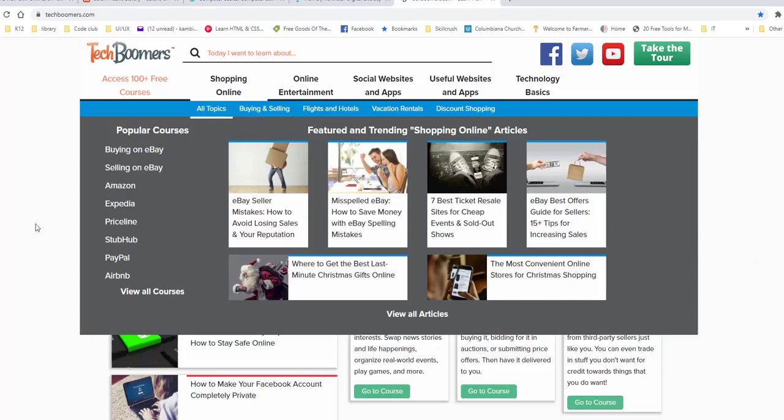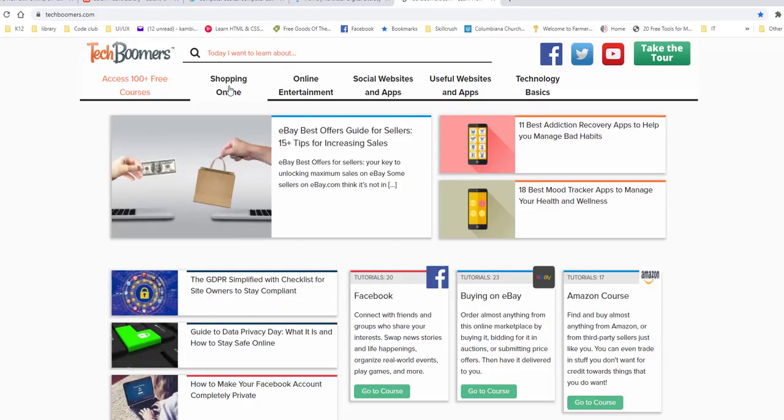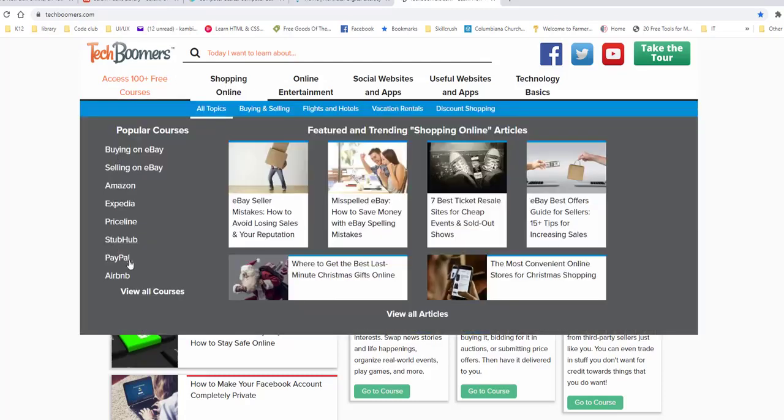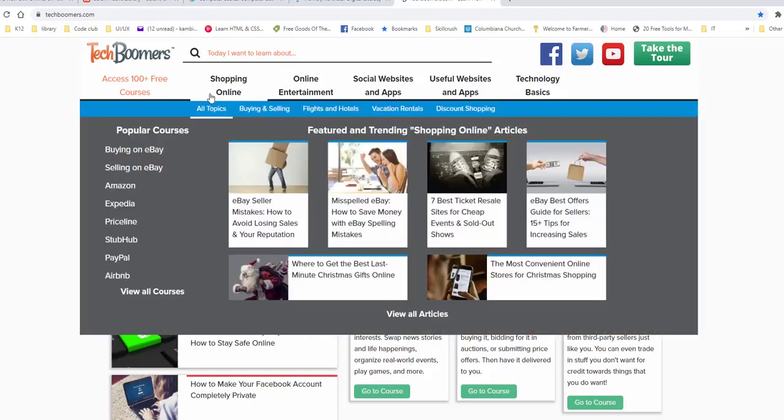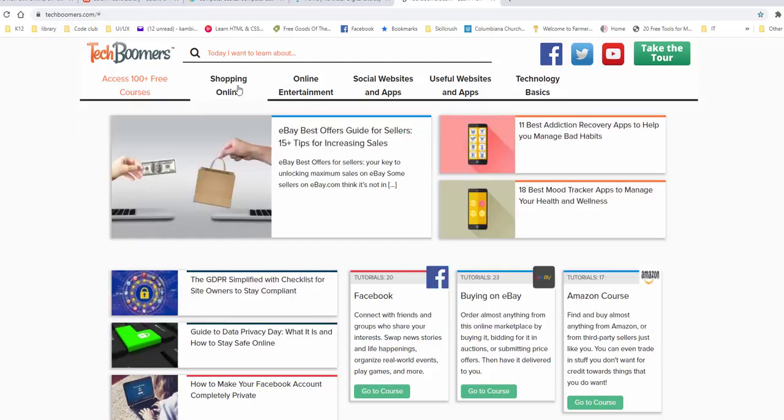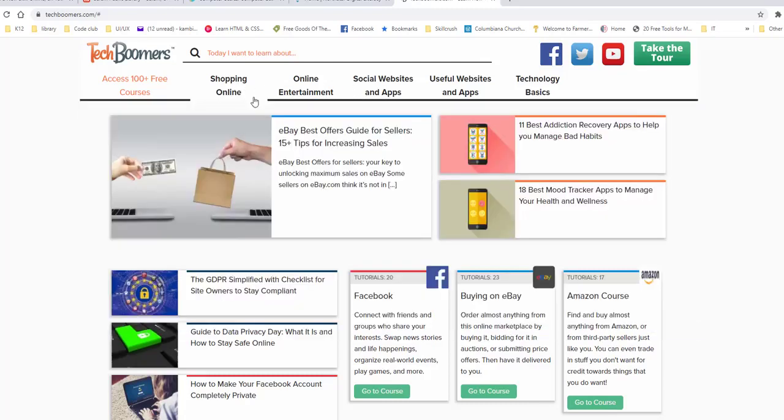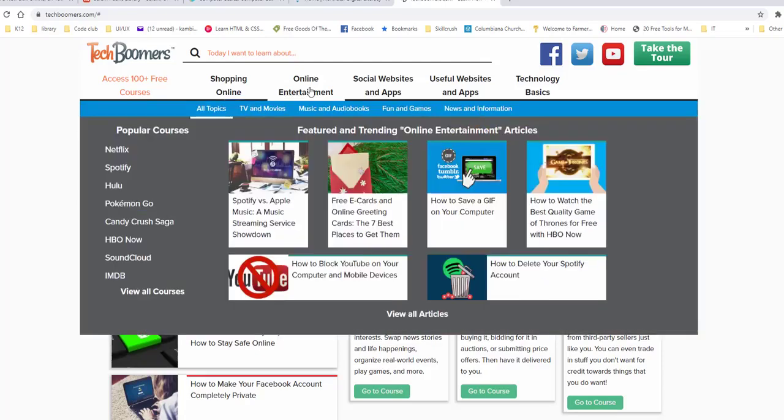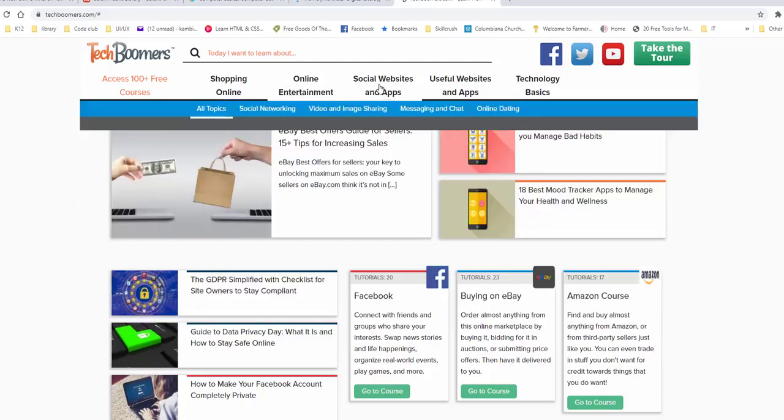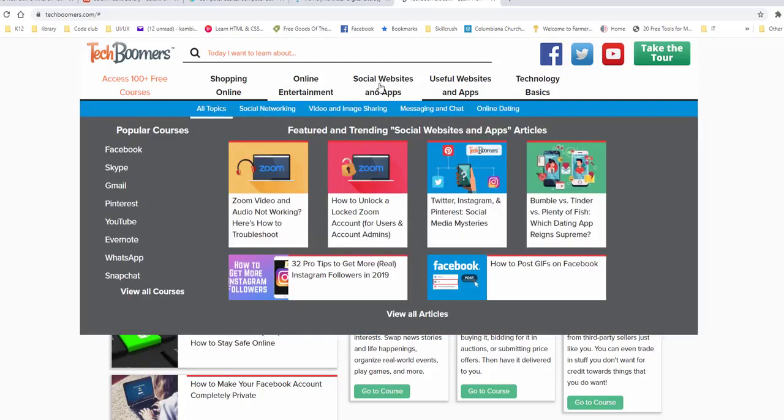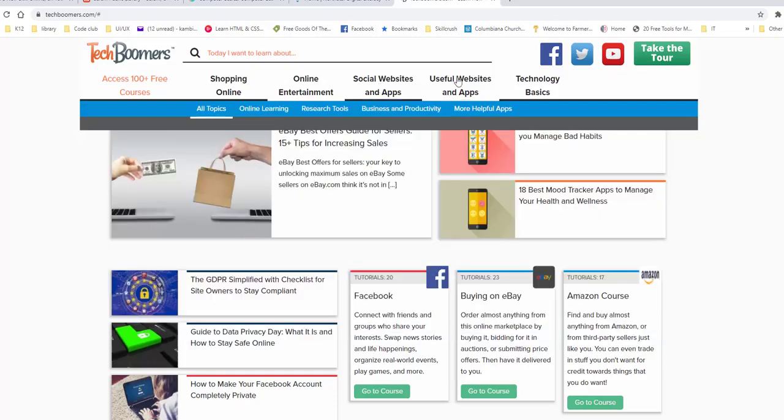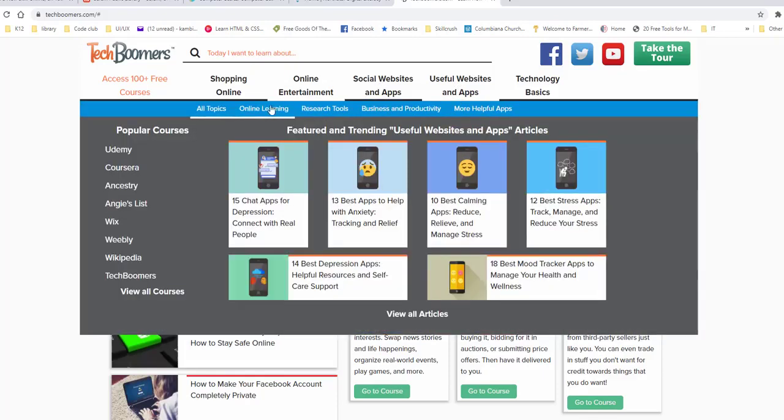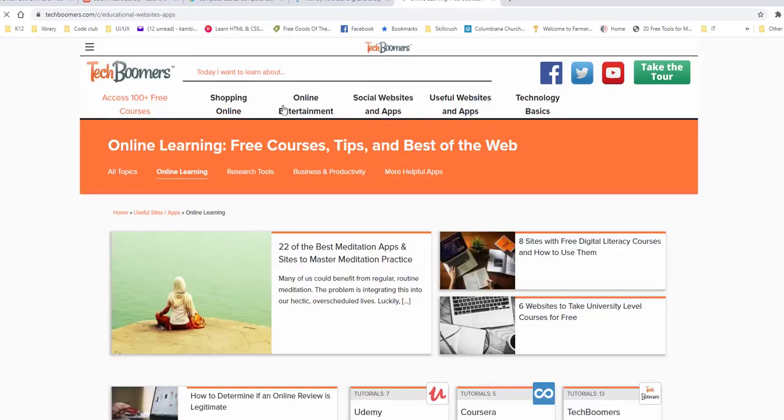And you can see across the top, this is access free courses. It also has it by different, it's kind of broken down. So if you go by popular courses, it shows up here, the popular courses. If you go to shopping online, if you click that, it will give you different shopping types of shopping things. If you do online entertainment, social websites and apps, useful websites and apps, it breaks it down even further that way.